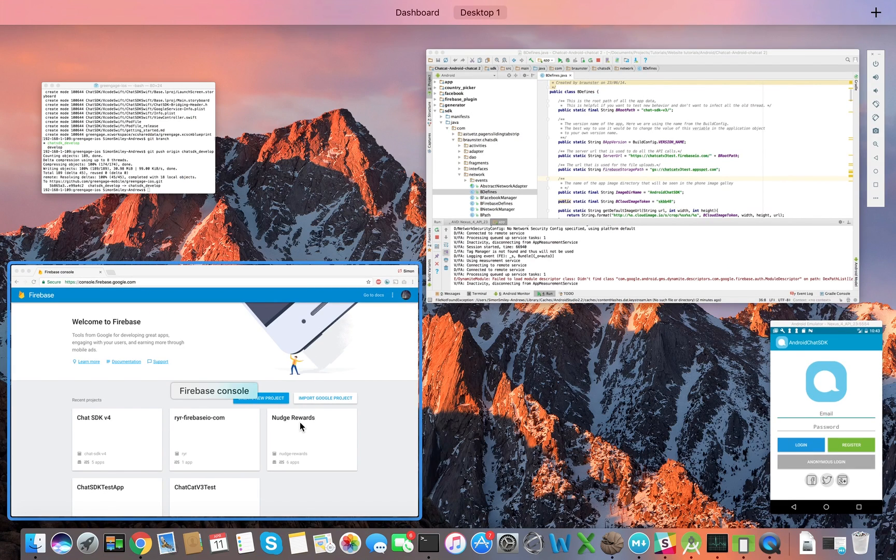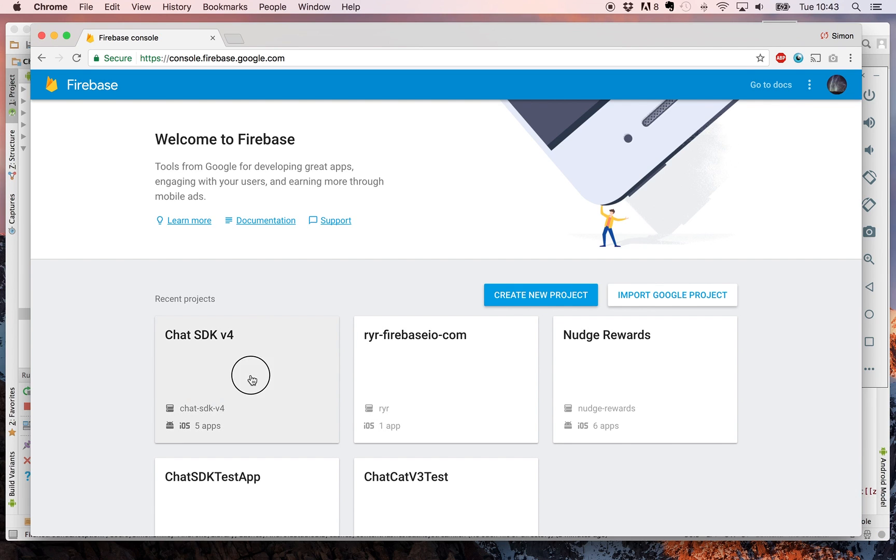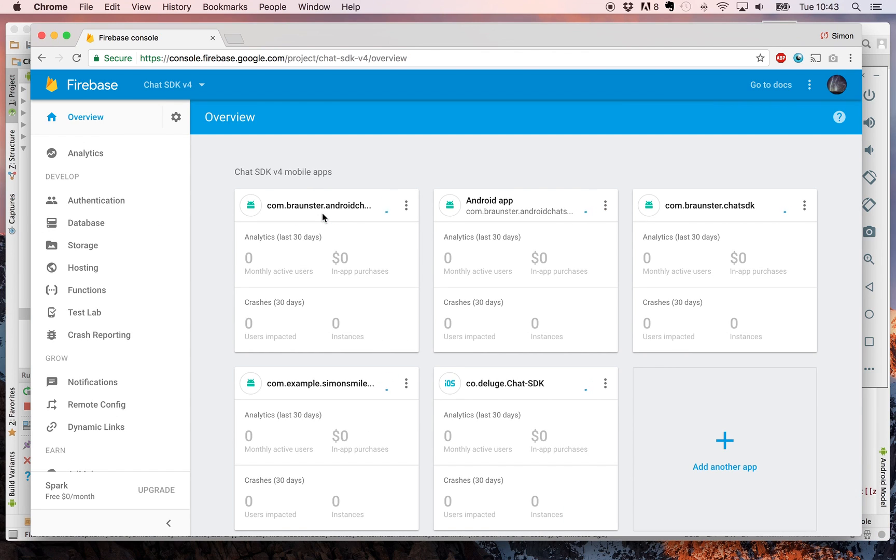First thing you need to do is come to console.firebase.google.com and create an account. Once you've created an account, create a new project. I'm going to be using the Chat SDK version for test project.